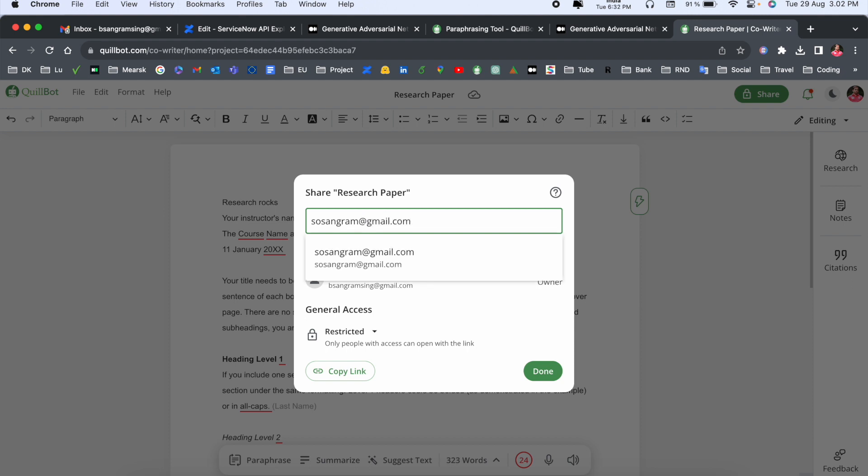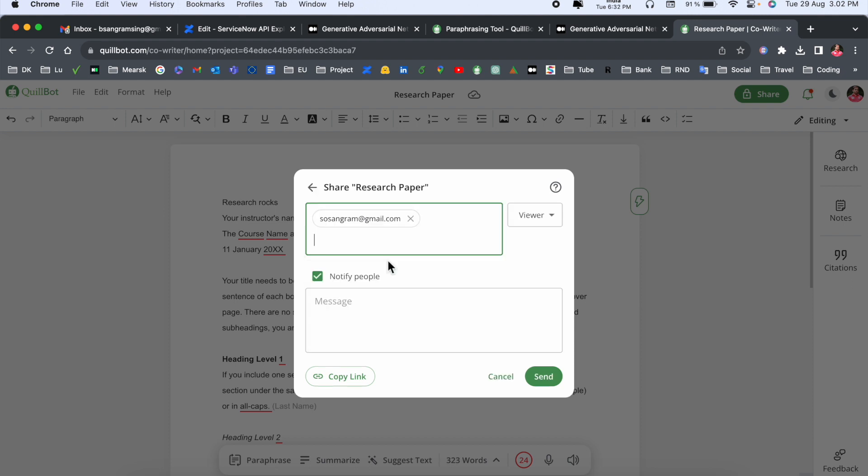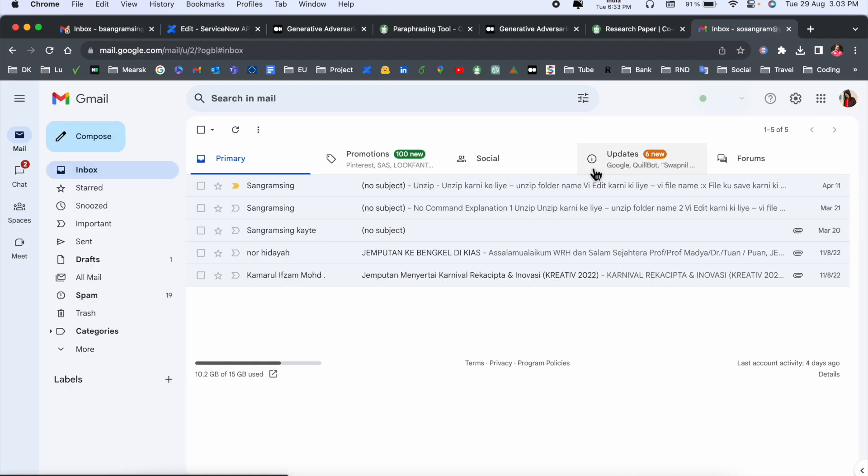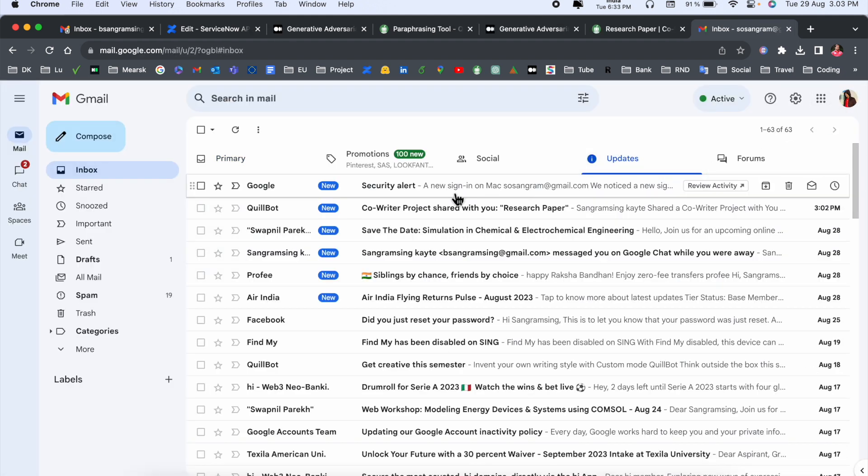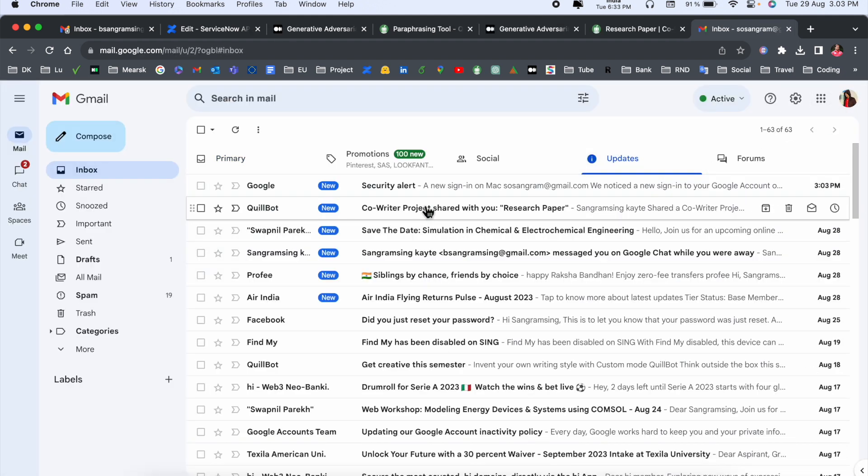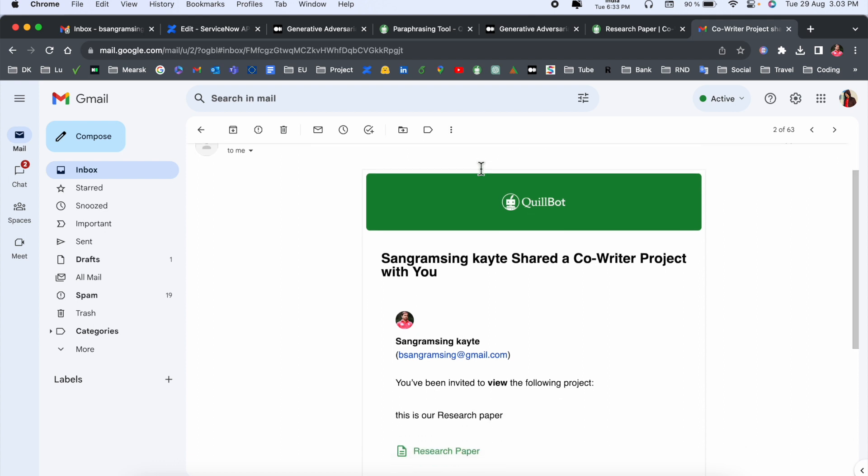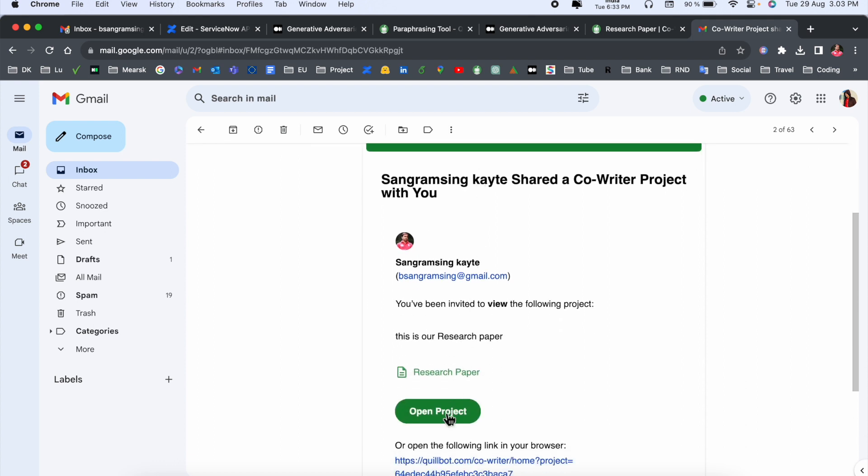Look at this - here is my email address and I am receiving Quillbot invitation. This is a co-written project shared with your research paper. If I open here the research paper...